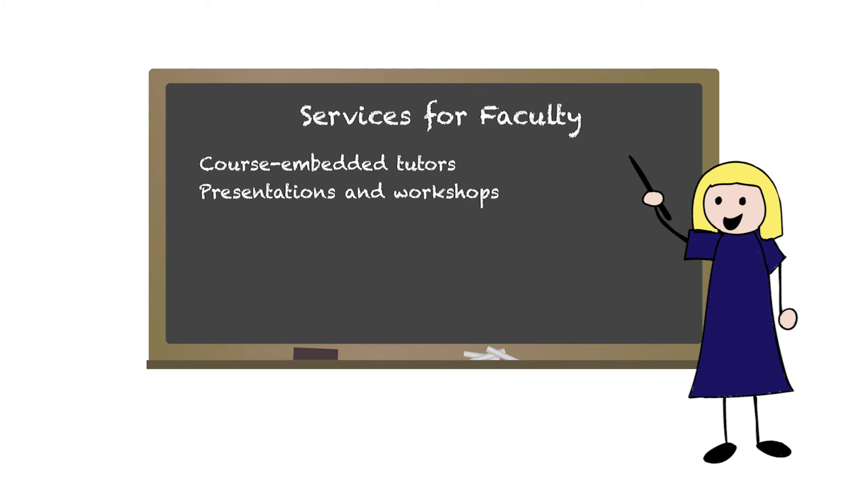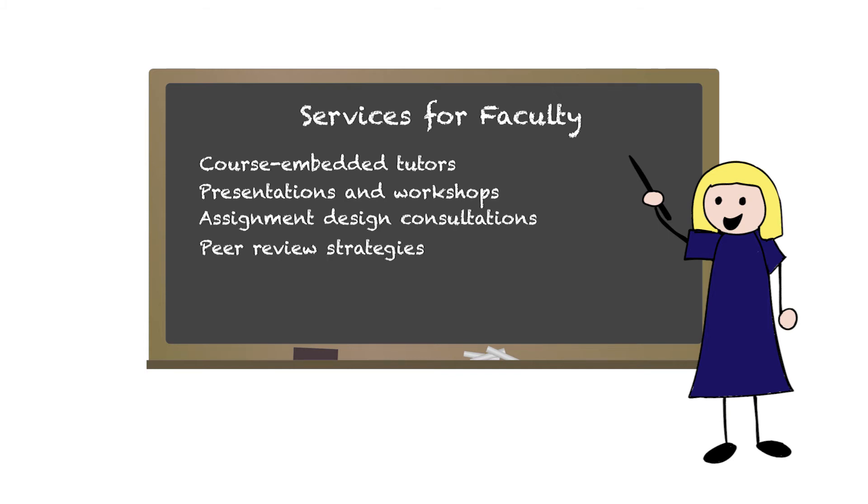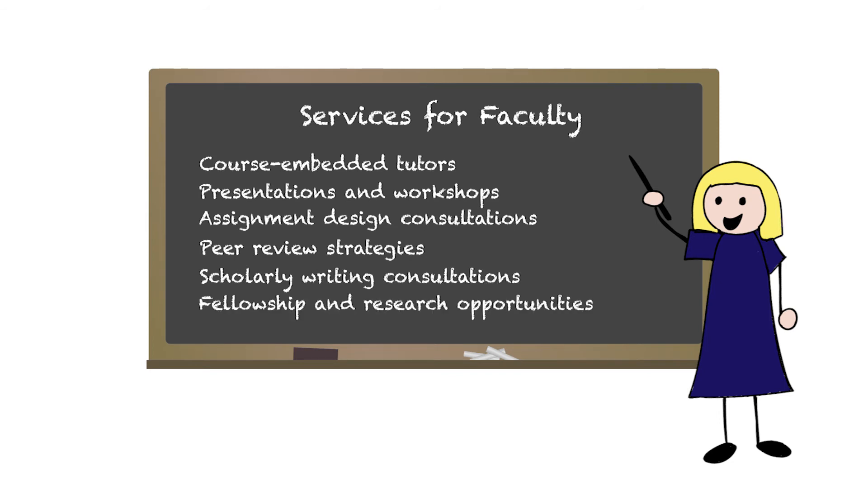Additionally, our faculty would be happy to work with you on designing writing assignments, holding effective peer review sessions, or advancing your own writing projects. We also offer fellowship and research opportunities to faculty in any discipline.